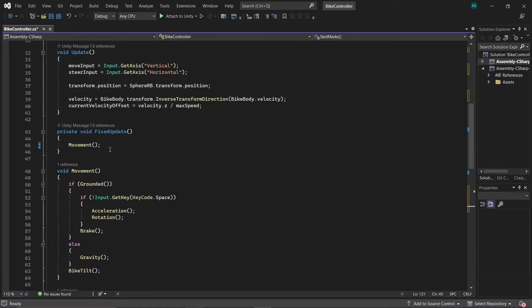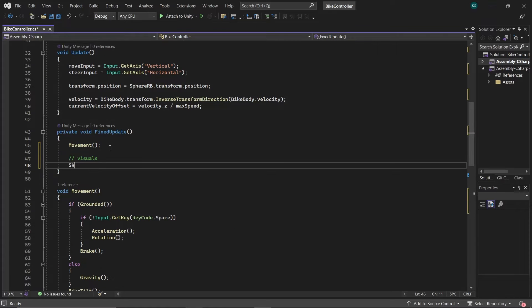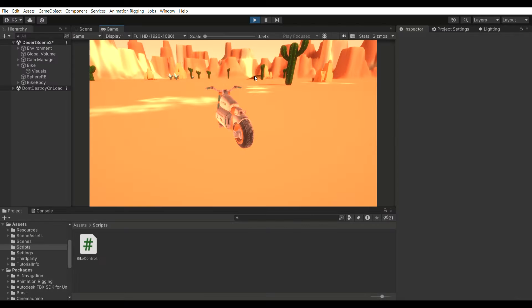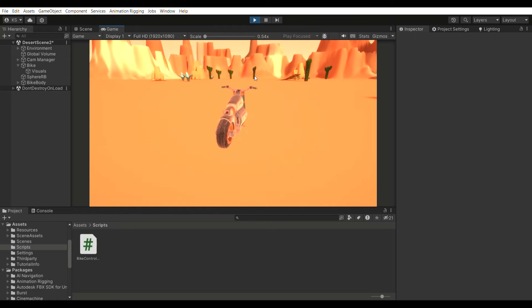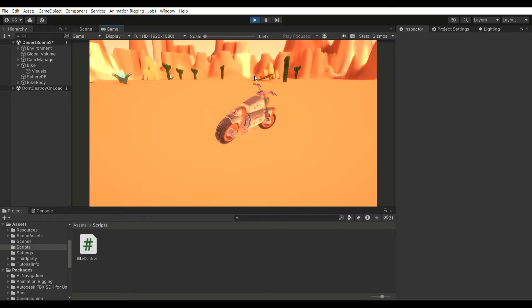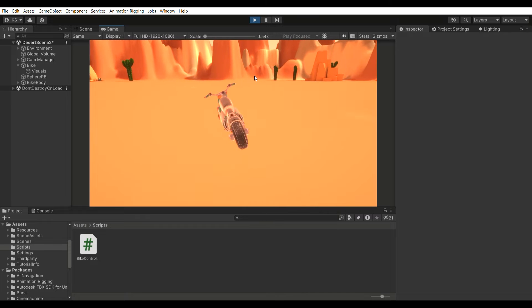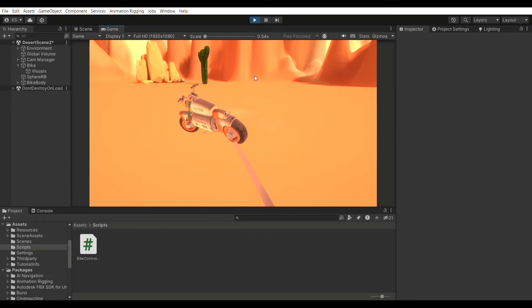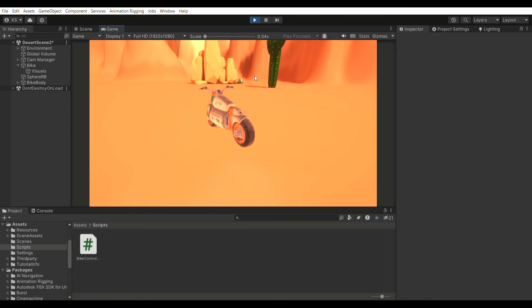Call this function in FixedUpdate. Now check how our skid marks are working — firstly give its reference to the bike controller — and they're working as expected.